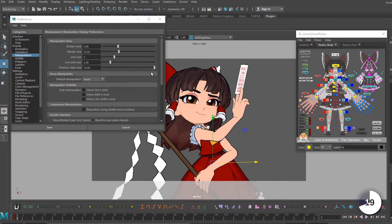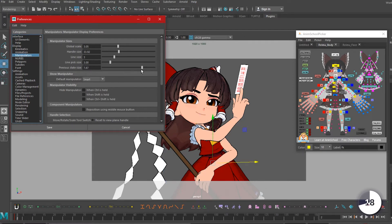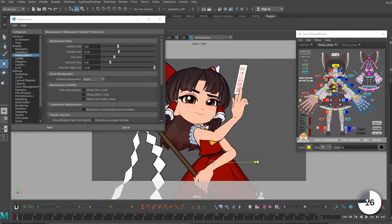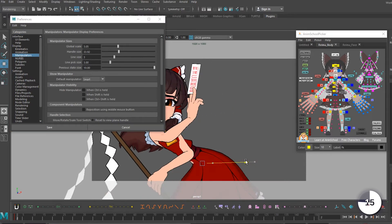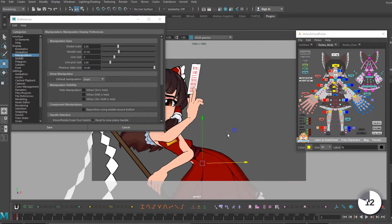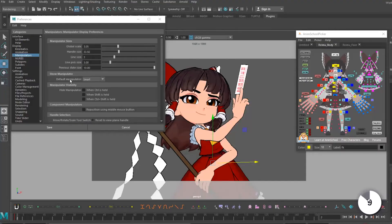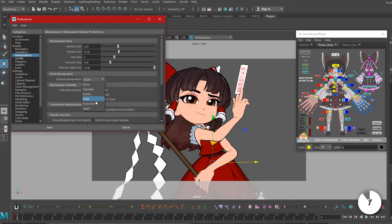Previous state size changes the size of the grey boxes that represent where you move the object from, but I can't show you that because it's broken in both 2020 and 2019. Don't at me. Default manipulator changes what's active by default — smart is pretty reliable though. And hide manipulator sets up a command to temporarily hide the manipulator for your viewport. And that's all you need to know to get customizing your manipulator.